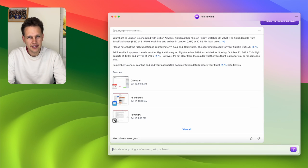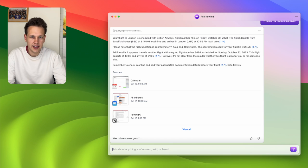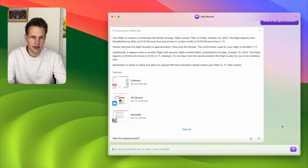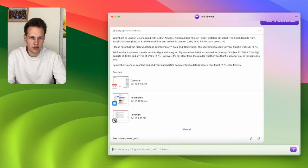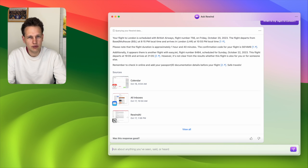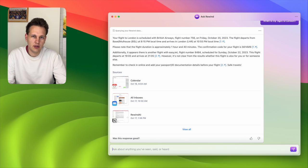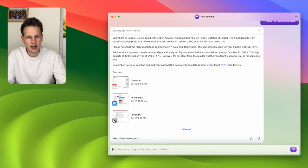To be fully transparent, the answer it provides here is actually not entirely correct. The first flight mentioned on Friday is actually my girlfriend's flight from London to Switzerland. The other flight on Sunday is correct and the time is also appropriate. Luckily, Rewind also shows me the sources, so it's easy to not only trust the chat but also look at the original file where I can verify the trustworthy information.